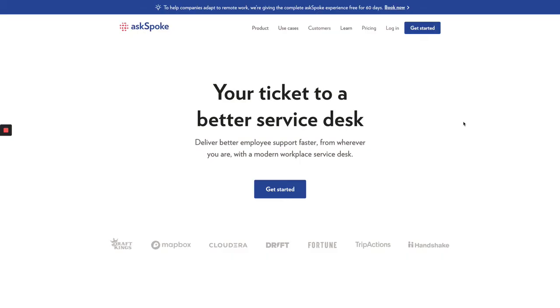Thanks for joining me to learn more about AskSpoke. Go to AskSpoke.com to book a customized demonstration for you and your team.